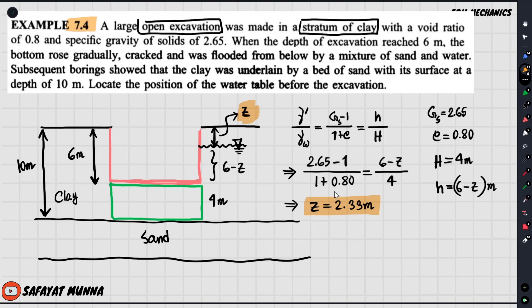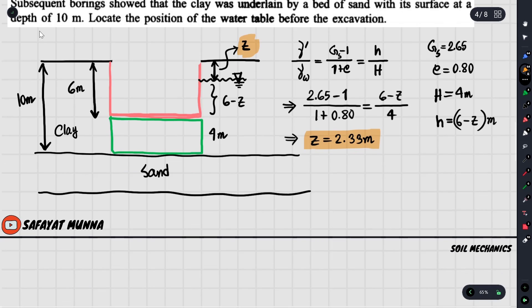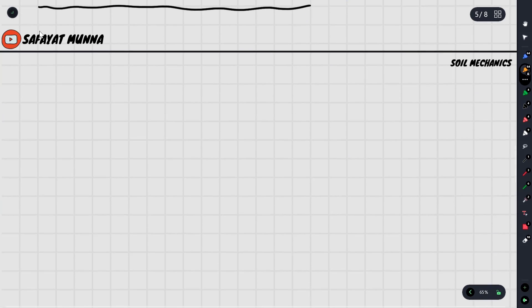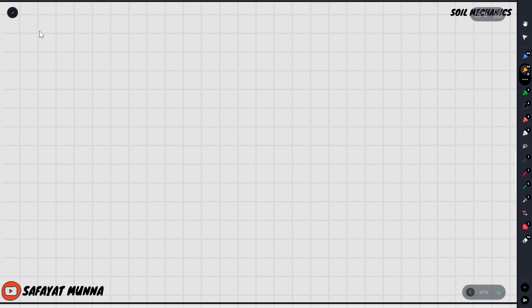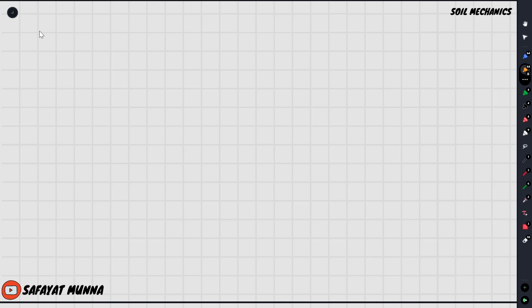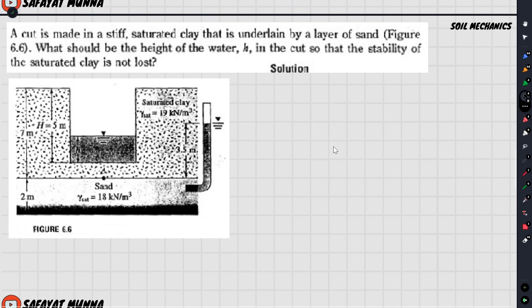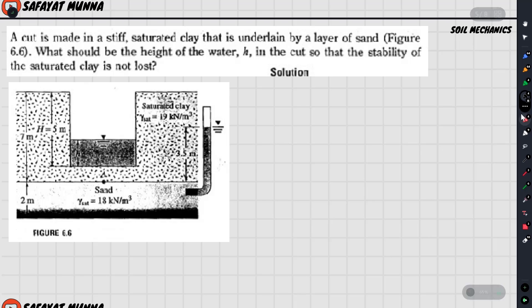Finally, this is the solution. The water level was initially 2.33 meters below the ground surface. This is the alternative solution method. Let's take the next example.